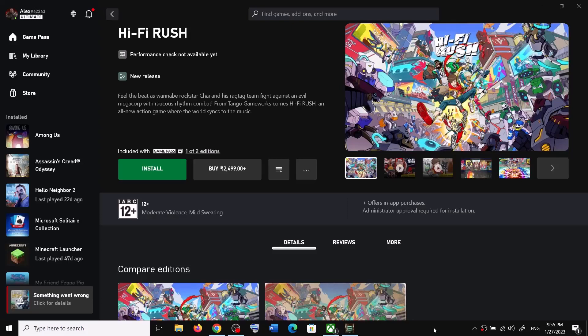Hello guys, welcome to my channel. Today in this video I'm going to show you how to fix when you are unable to install Hi-Fi Rush game from the Xbox app, or if you are unable to install it on Microsoft Store on your Windows computer. Please follow the steps.